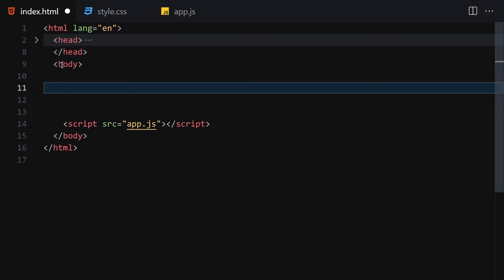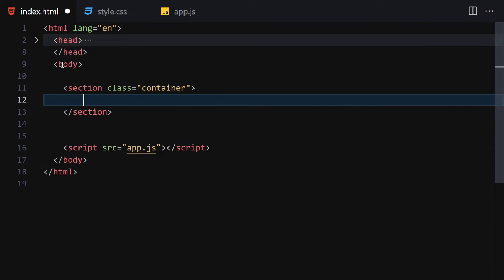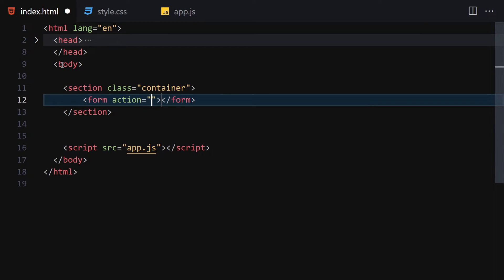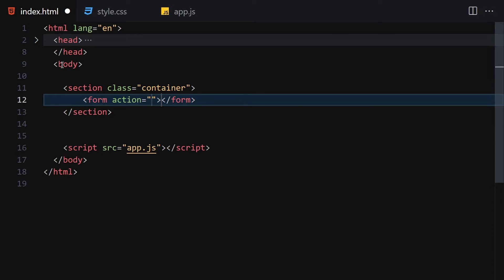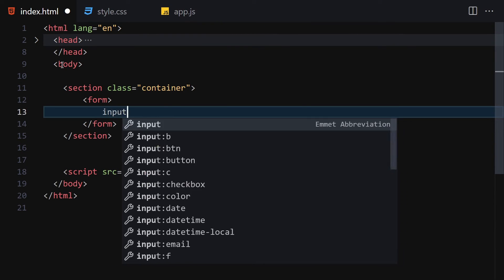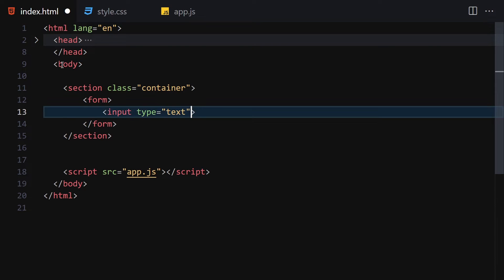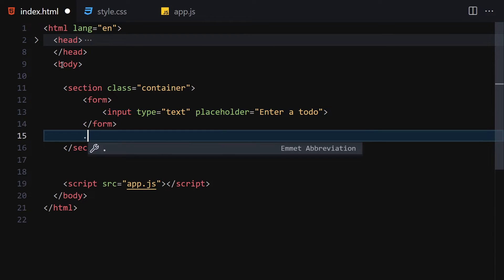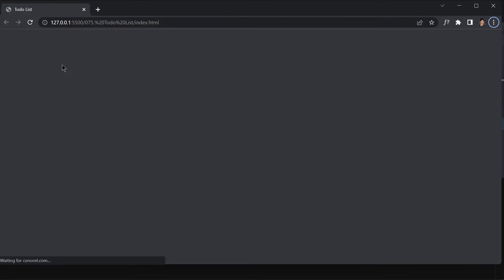Inside the body we are going to write a section with a class of 'container'. Inside that section we are going to create a form and remove the action attribute from it. Then we'll create a text input with a placeholder of 'Enter To-Do'. Underneath that we are going to build a div with a class of 'output'.